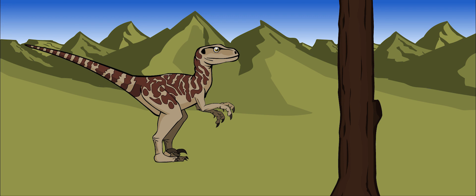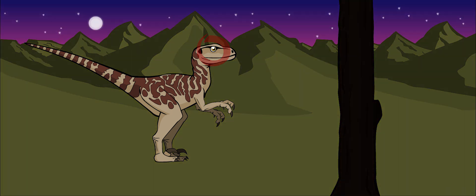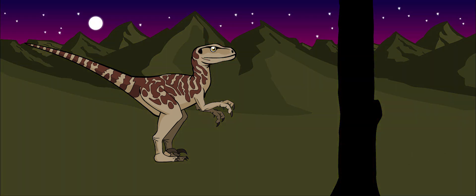Deinonychus had a curved, flexible neck and a big head. Its eyes were large, which means that it might have hunted at night.